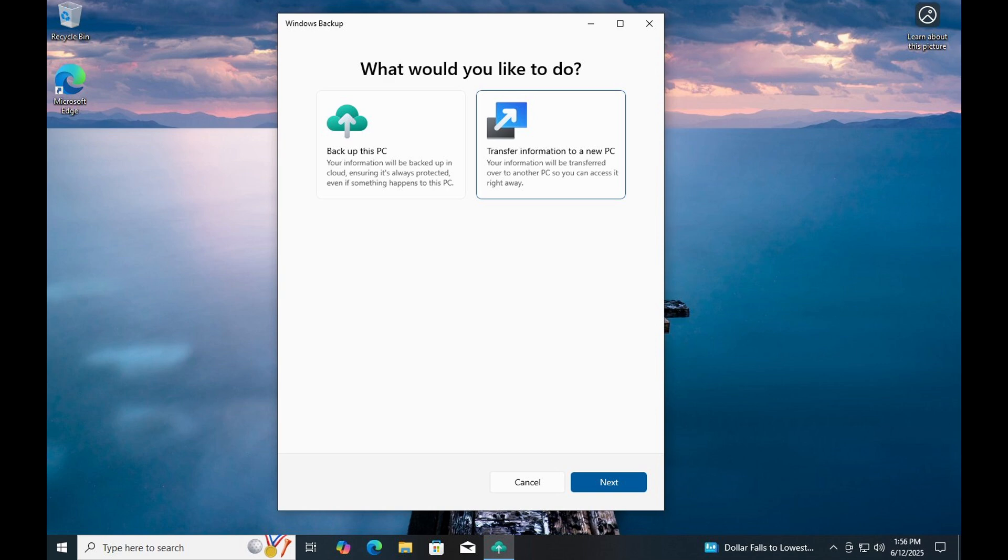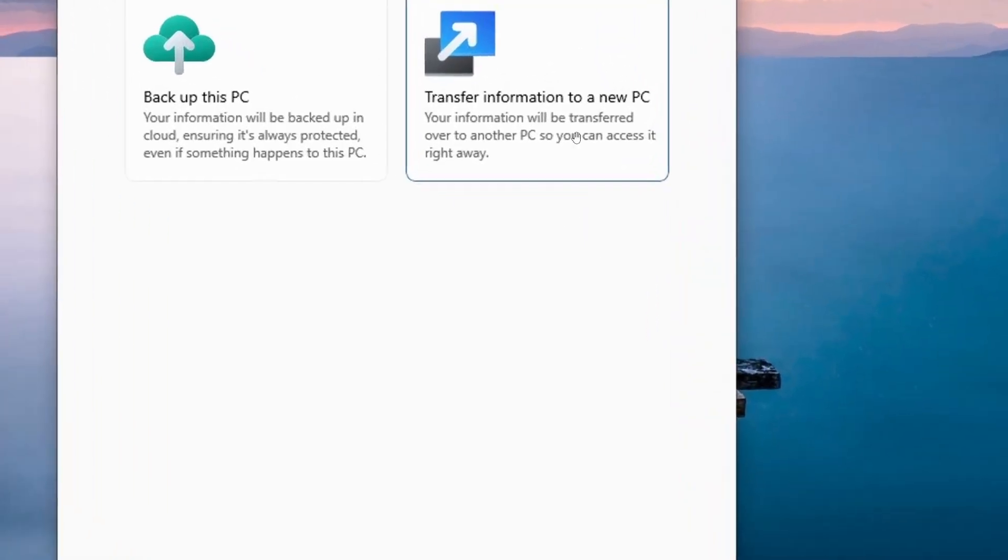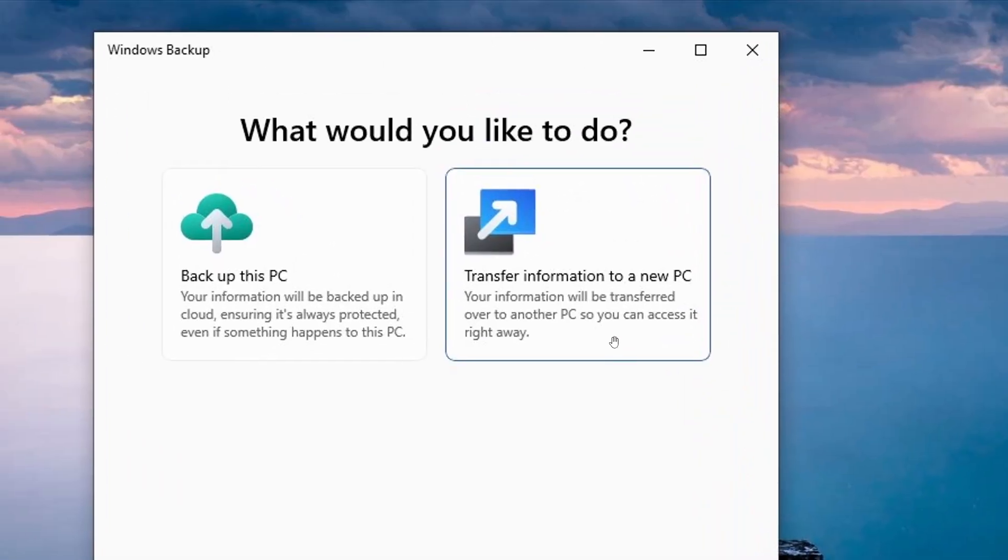My reason for mentioning that video is because Phantom of Earth over on X, once again, has spotted an update in the Windows backup app. As we can see, there's an option called transfer information to a new PC, which is visible in that build, which is now in final preview.